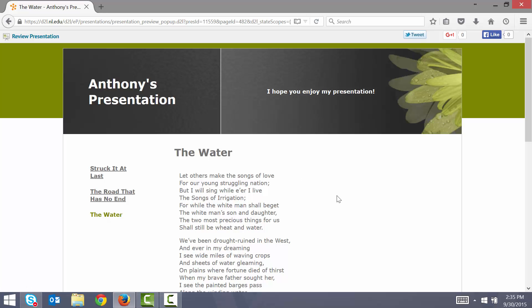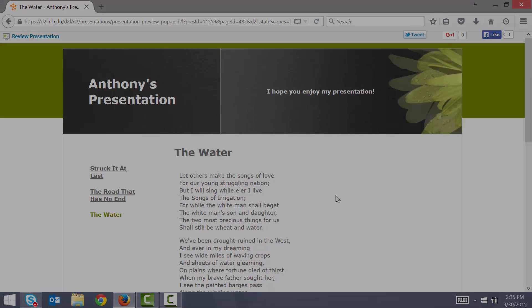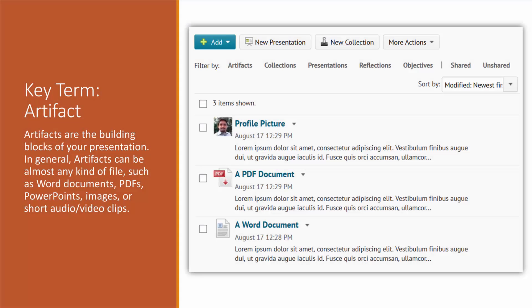Before we jump into D2L, I'd like to review a few key terms that you'll need to know as you begin to work on your electronic portfolio. First, we have artifacts.